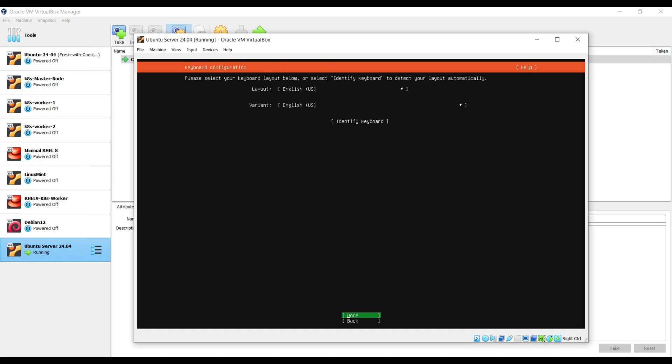In this window, you need to select the keyboard layout. I am going with the default English US layout. Choose done and hit enter.